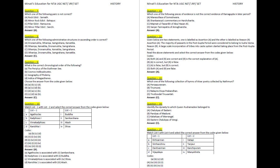Question 15. Match List 1 with List 2 and select the correct answer from the codes given below. A. Kirtivarman is associated with 1 — Vatapi. B. Simhavishnu is associated with 3 — Kanchipuram. C. Dantivarman is associated with 4 — Manyakheta. D. Vigilia is associated with 2 — Tanjore.